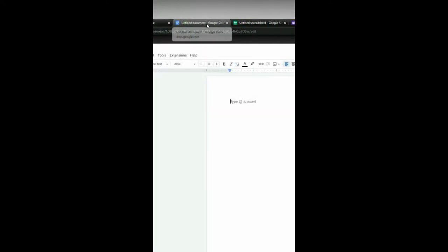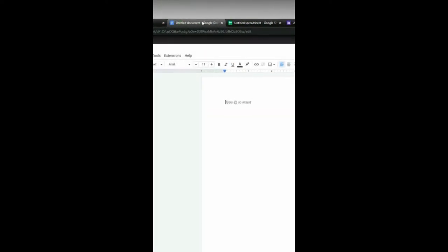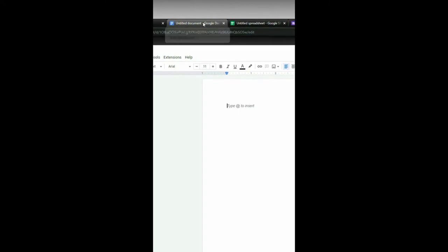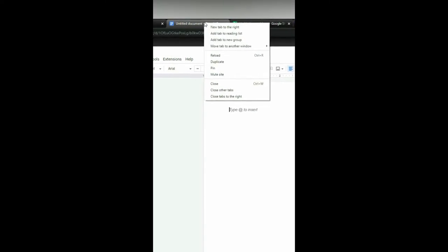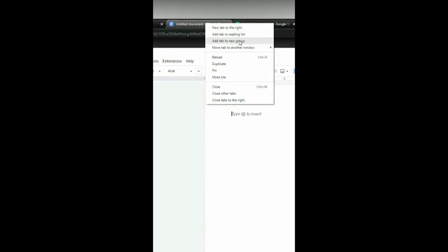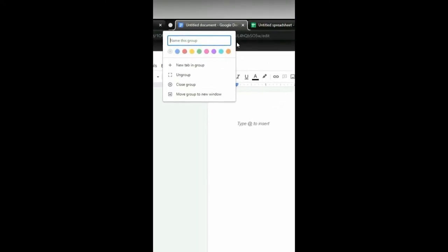What I can do is go up to the tabs on the top part of the bar, right-click, and add tab to new group.